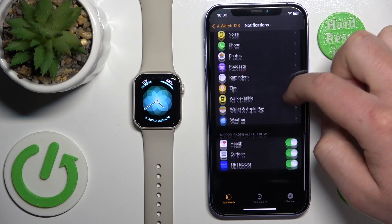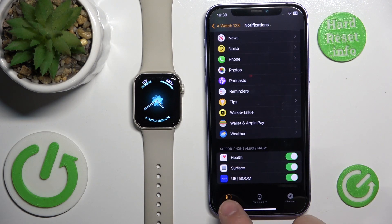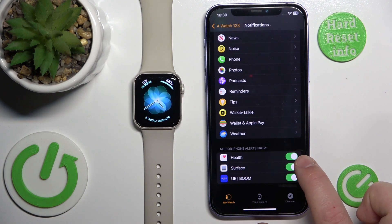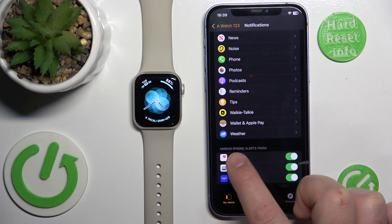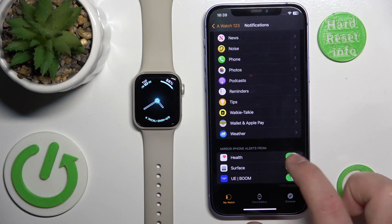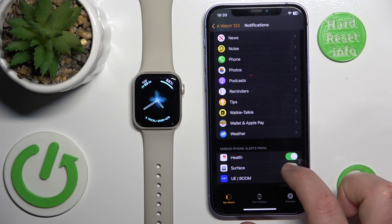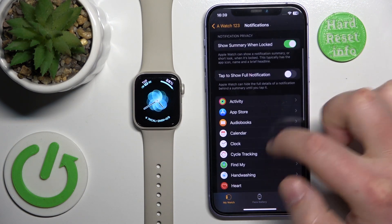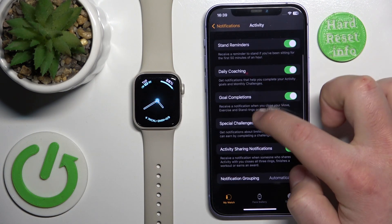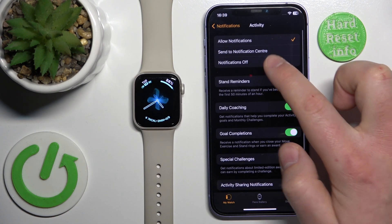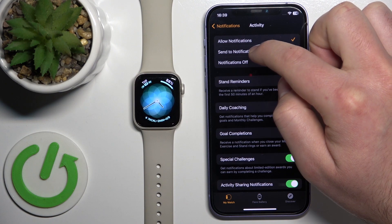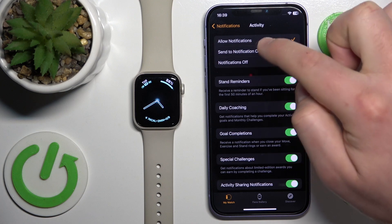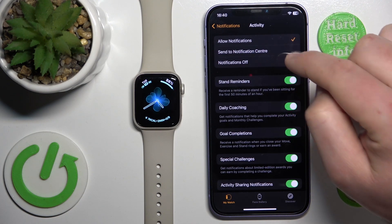Also, scroll down to see that you have notifications enabled from specific applications from your iPhone. You can go to Activity and check that you have notifications enabled to allow alerts from that specific application.